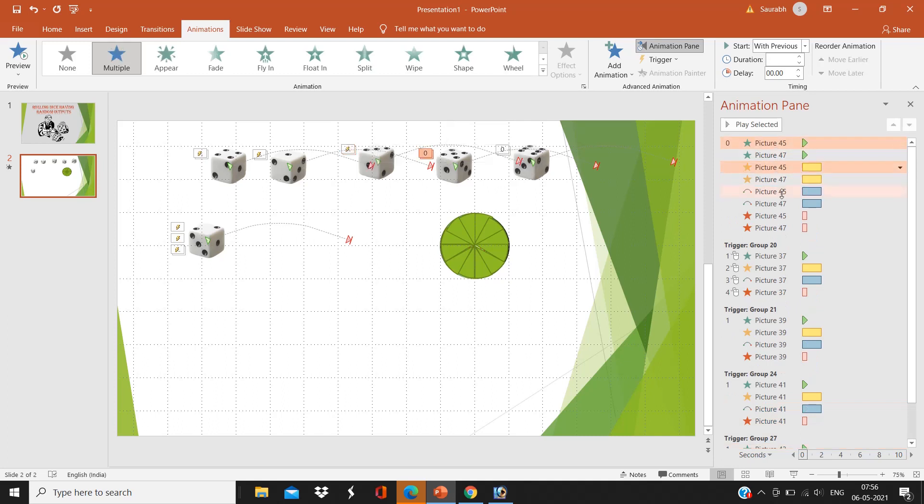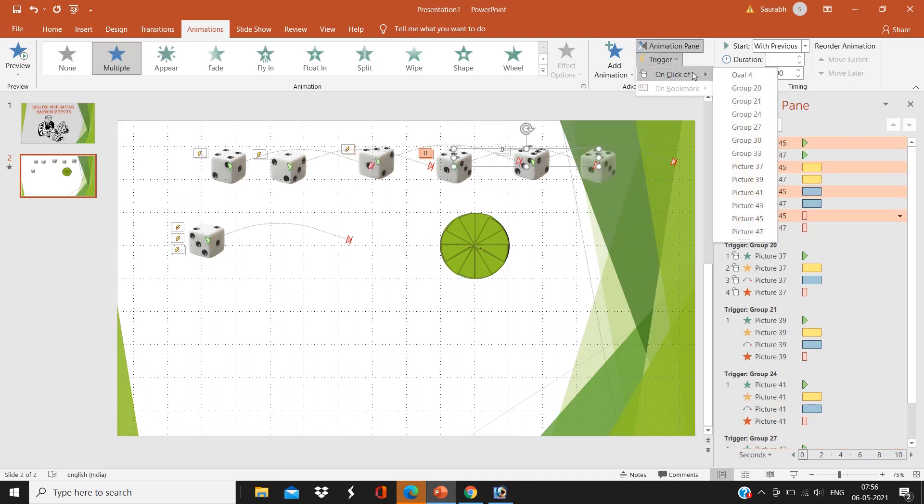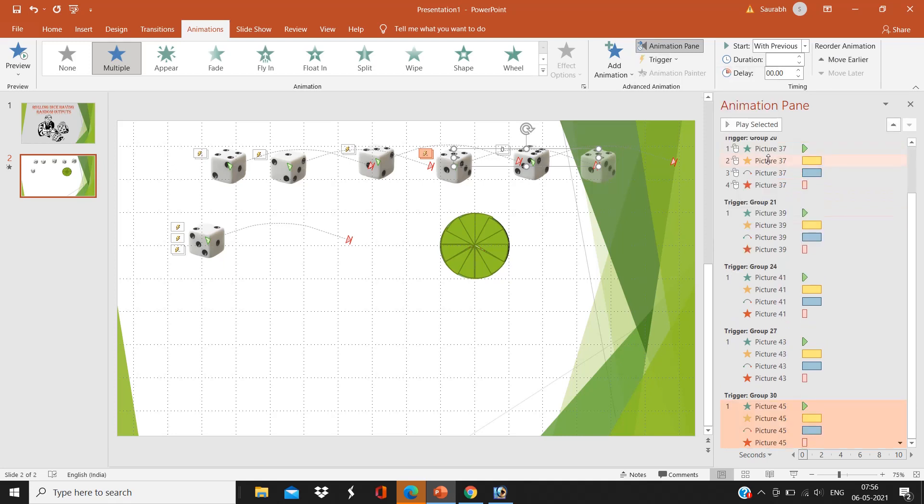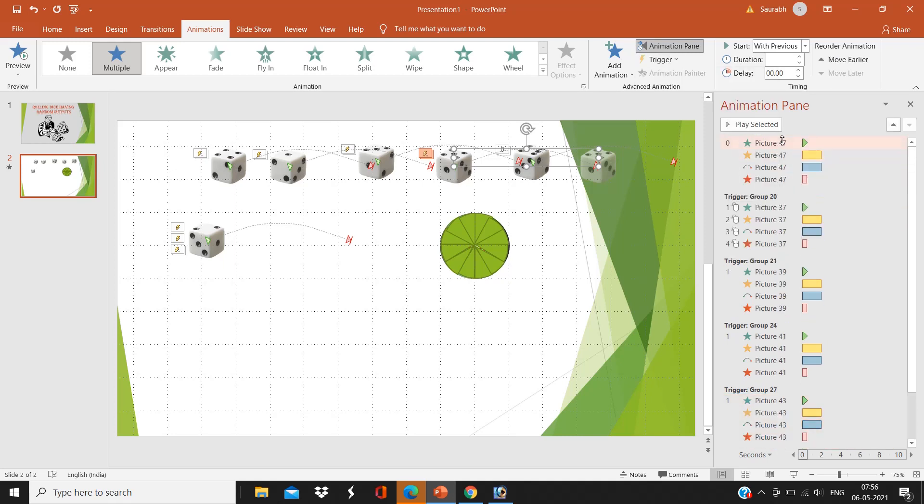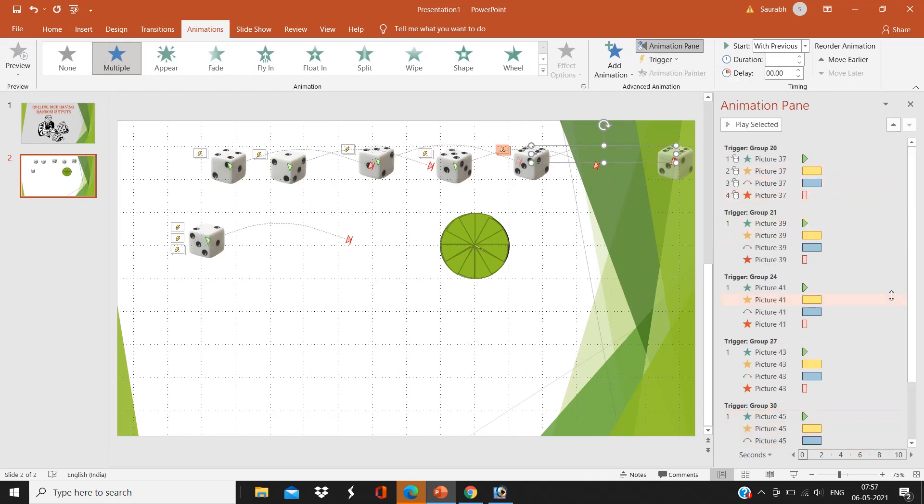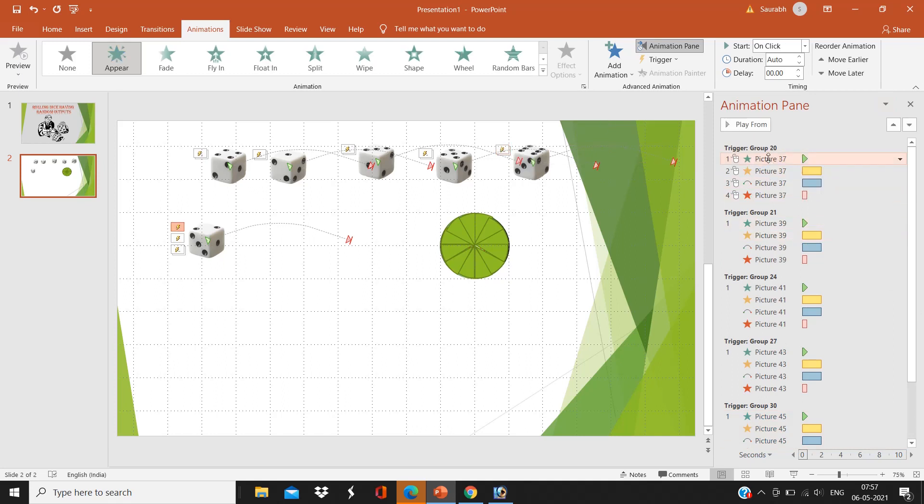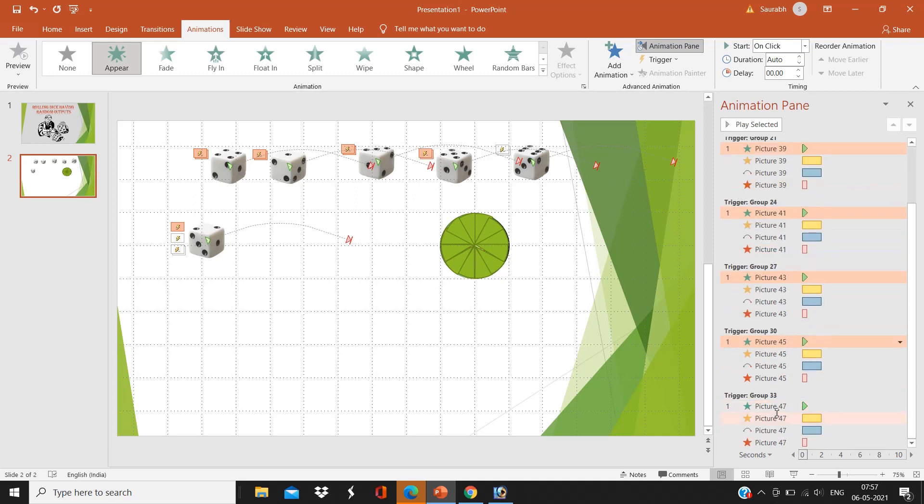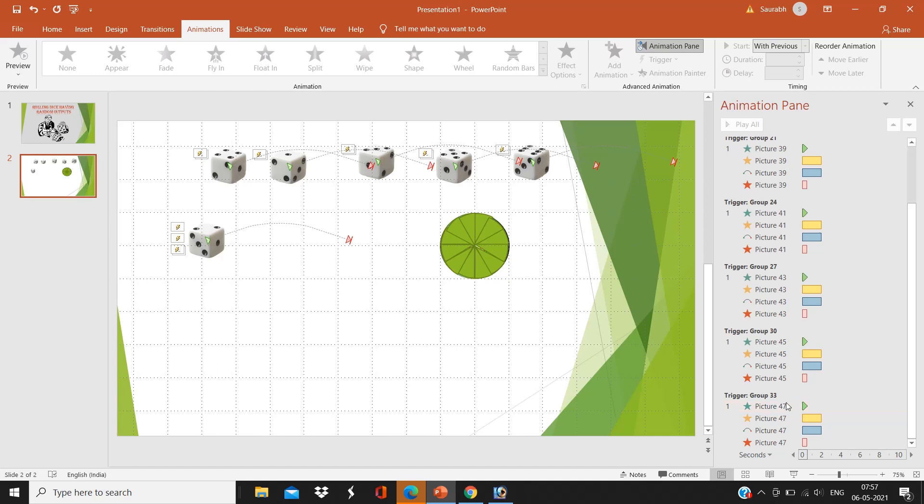What is that picture? The picture is our dice. We don't have to rename it, that's of no use, because we want the random output as our result. That's why we are not renaming it.